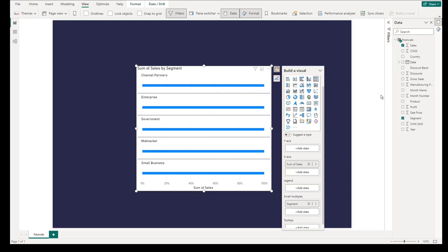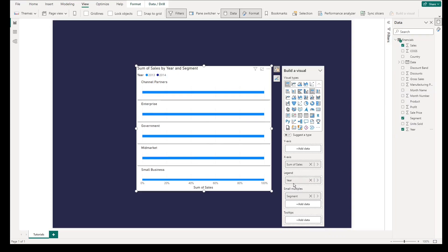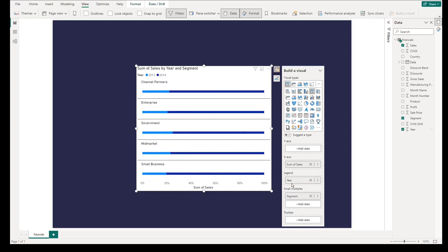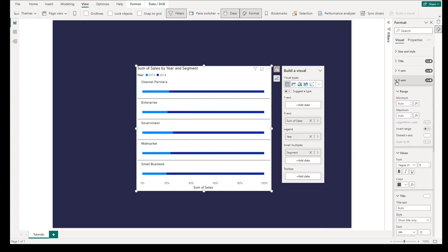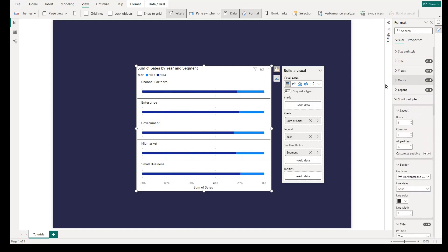And we will add year values to create comparison of year by segment by percentage. And instead of showing the lowest possible value at the start of the chart, we will reverse it by going to x-axis, then turn on invert range. This way, the first value shown will be the highest possible aggregated values available.